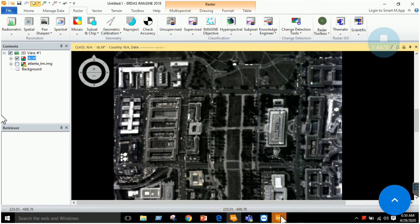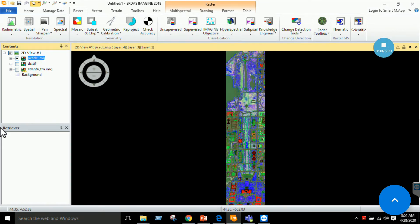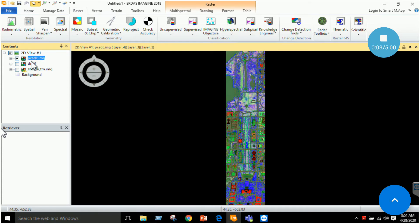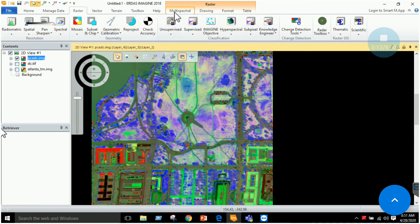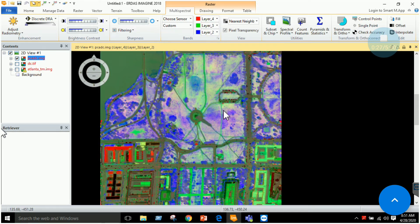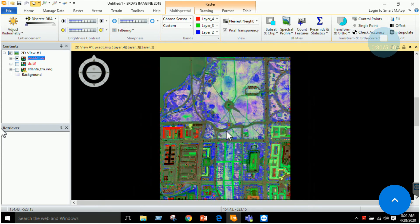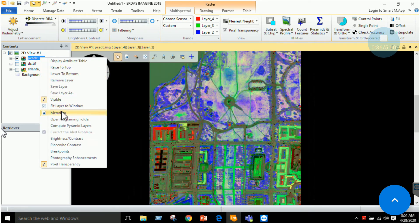Once the process is completed, we add our image pca_dc. You can see it is decomposed into four components: principal component one, principal component two, principal component three, and principal component four. According to the lecture theory, if I select the metadata here, we can examine the components.